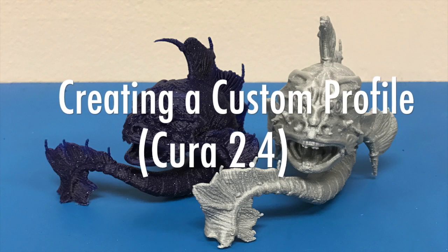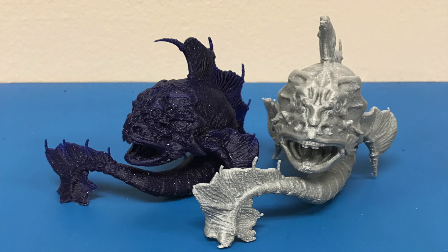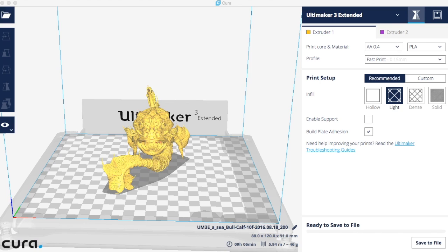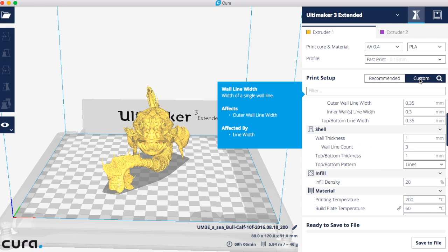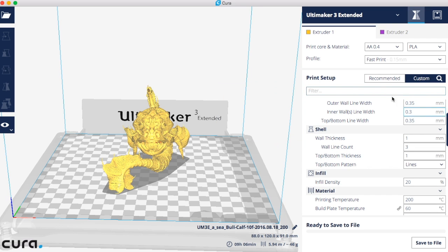Creating a custom profile with Cura 2.4. The first thing you want to do is choose custom. If you don't see the search field, click the magnifying glass.